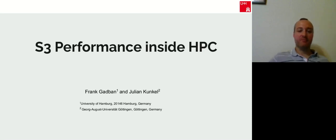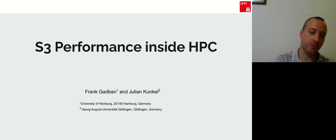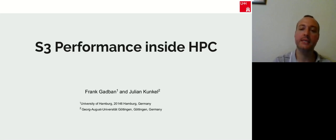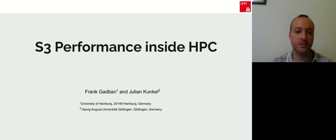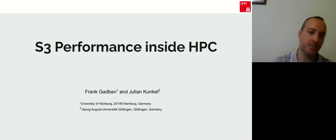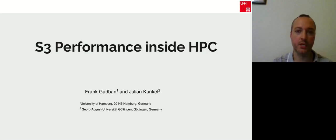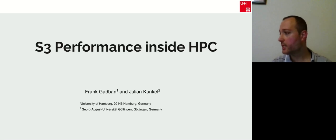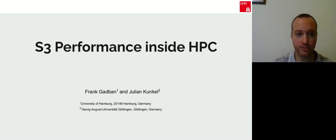My name is Frank Gabman. I am a PhD student at Hamburg University and also a DevOps engineer at Der Spiegel, the well-known publishing house here in Germany. Since I have daily interactions with the cloud, I decided to tackle the convergence between HPC (high performance computing) and cloud in my PhD work, mainly focusing on the storage part. Today we will be addressing S3 performance inside HPC, and I will start by introducing S3.